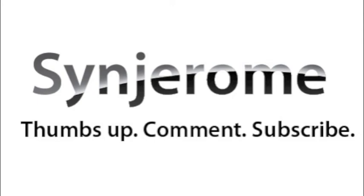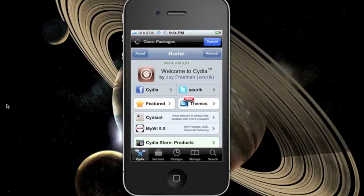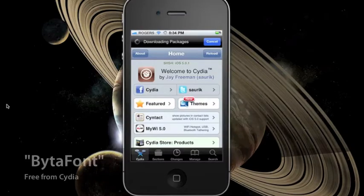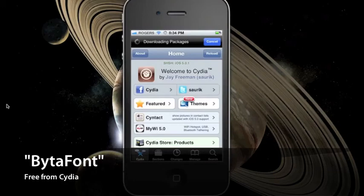Hey guys, today I'll be showing you how to change the overall font in your jailbroken iOS devices. You need to download an application from Cydia called BytaFont.